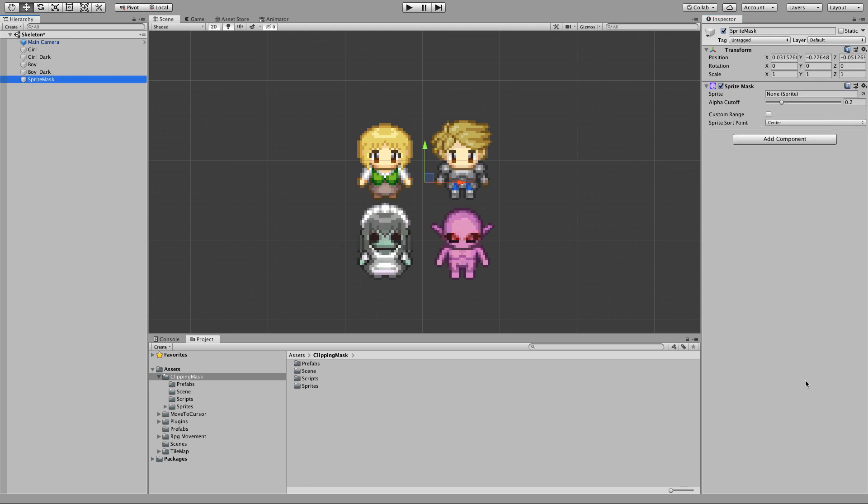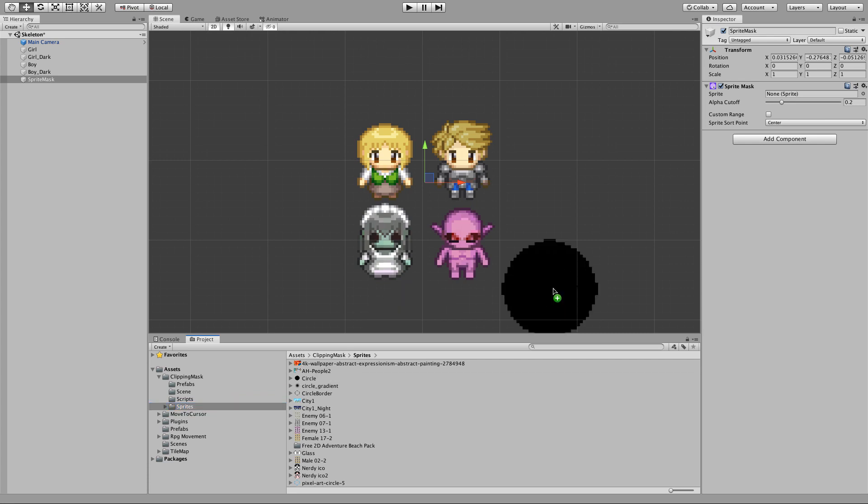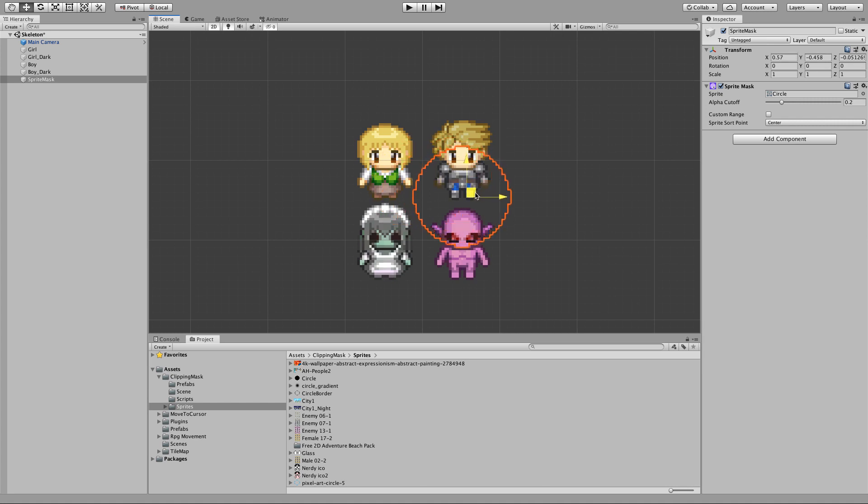As we can see, this component requires a sprite, so let me grab one. I have this circle sprite that I'm going to drag in here. Now we have this orange circle that is basically our sprite mask, and the only thing that I have to do is to tell the other sprites how they are going to react with the sprite mask.